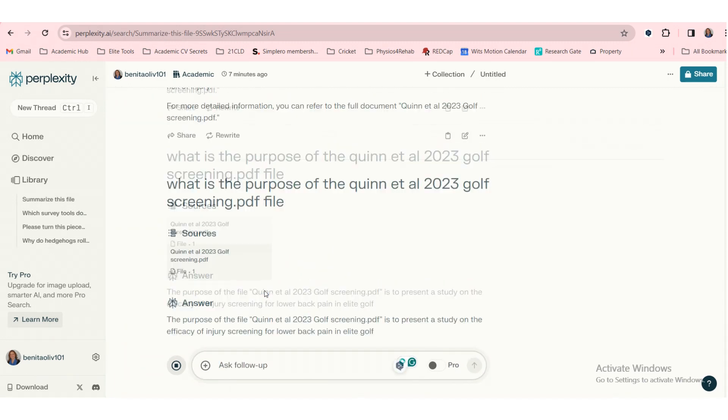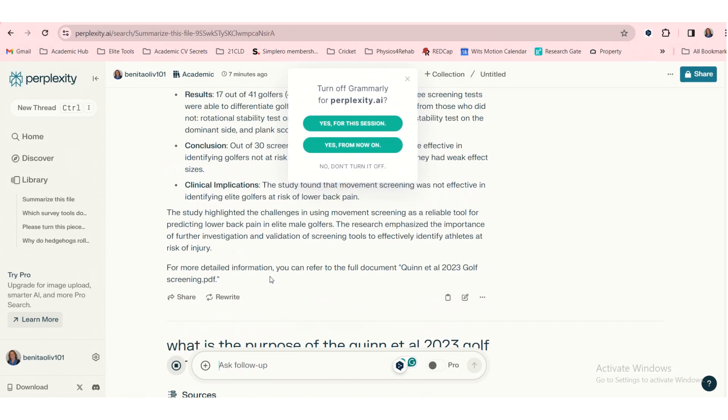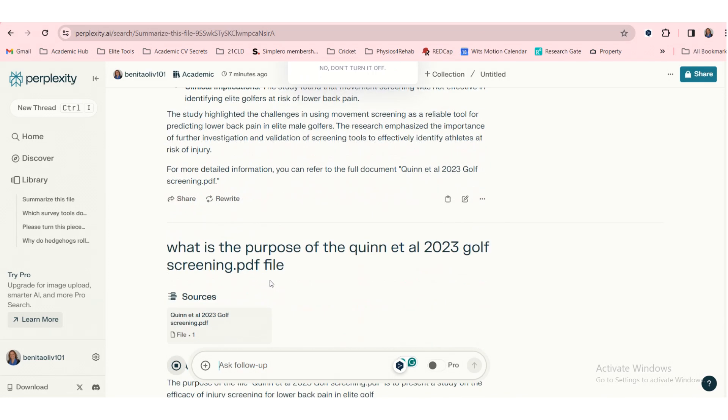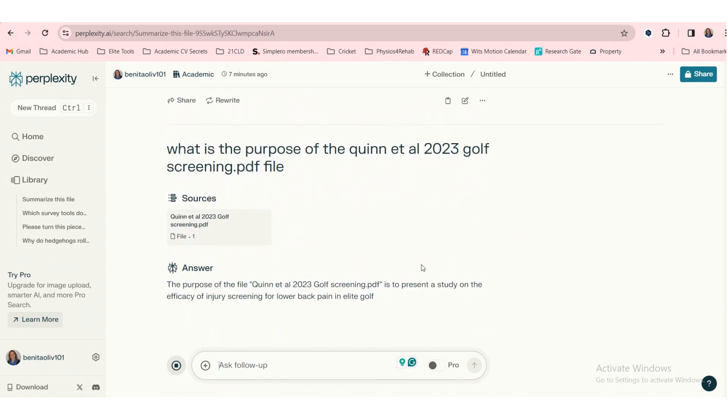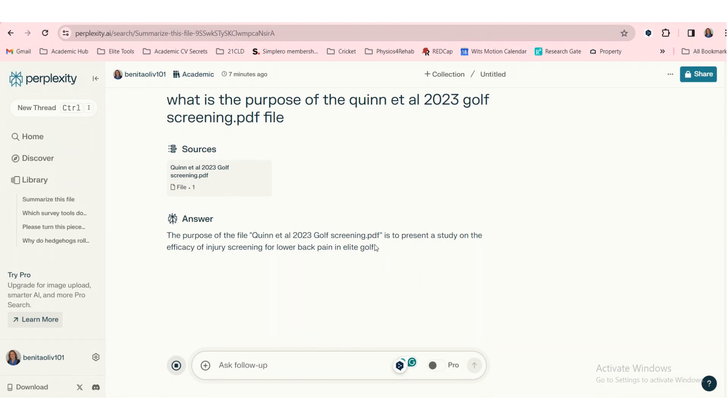But there's lots that one can explore with a free version. So I would definitely encourage you to try Perplexity, see if it works for you. The fact that it gives you some sources is really nice. But play around and figure it out for yourself.